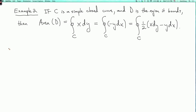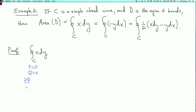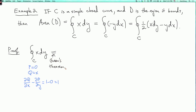Here's the proof. For the integral over C of x dy, we set P equals 0 and Q equals x. The integrand for Green's Theorem is ∂Q/∂x minus ∂P/∂y equals 1 minus 0 equals 1. So by Green's Theorem, this equals the double integral over D of 1 dA, which is the area of D.